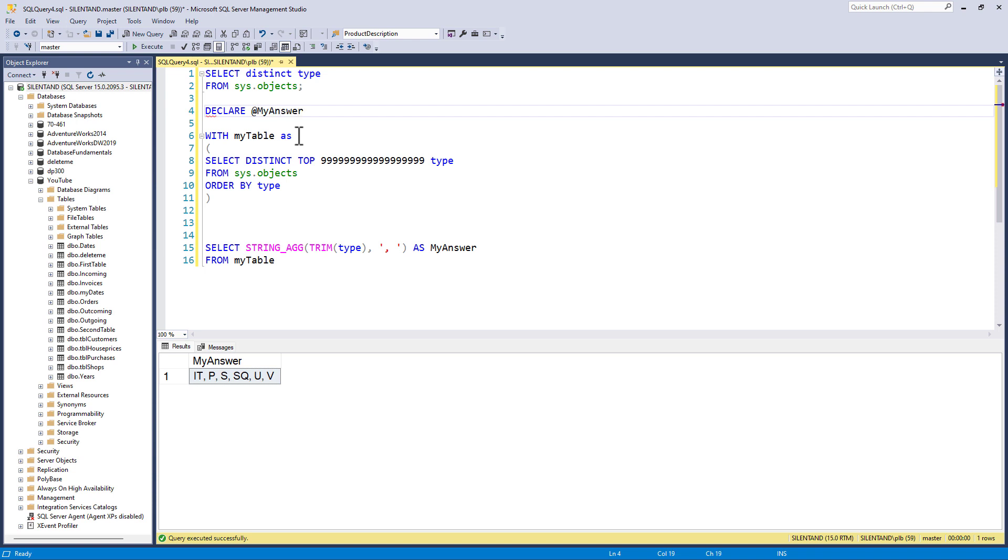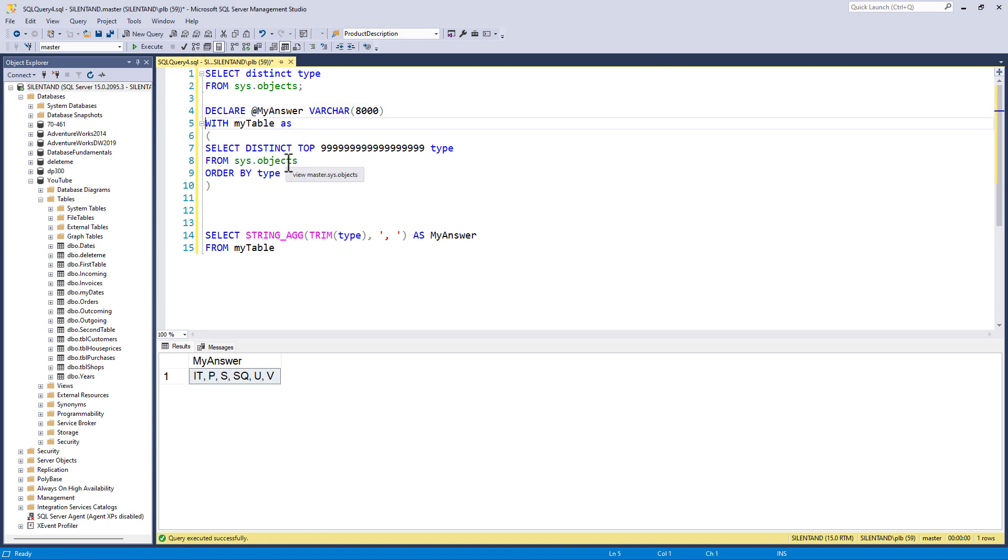So I'm going to say my answer and say it's a varchar of 8,000. That is the maximum number of characters you can have in a varchar. And we're going to ask the computer to build up the answer bit by bit.